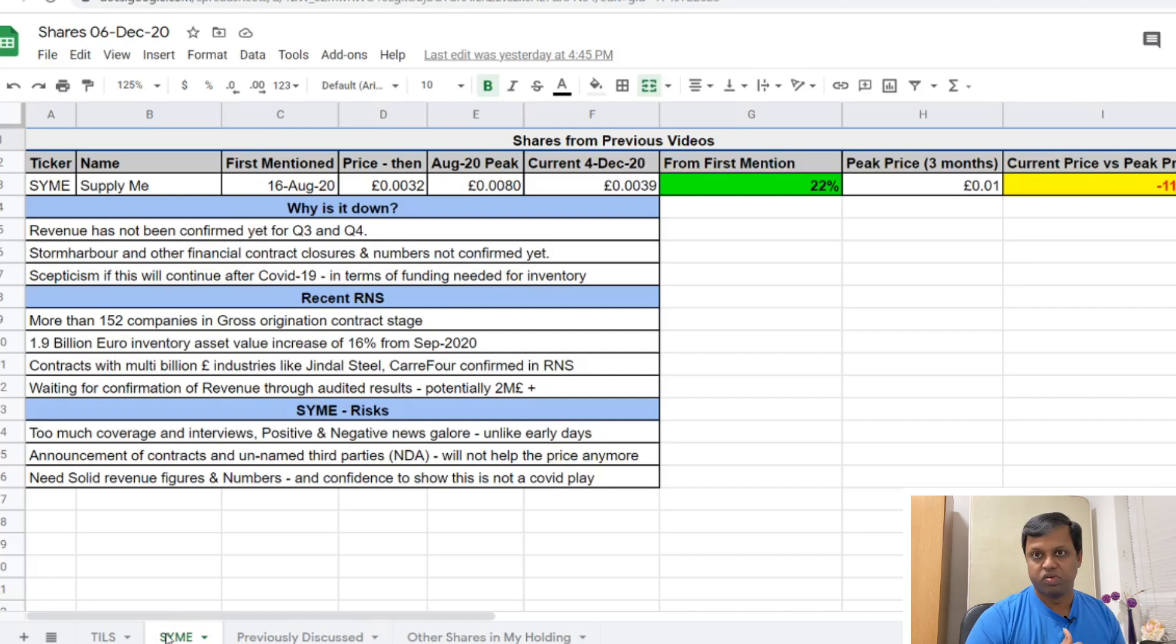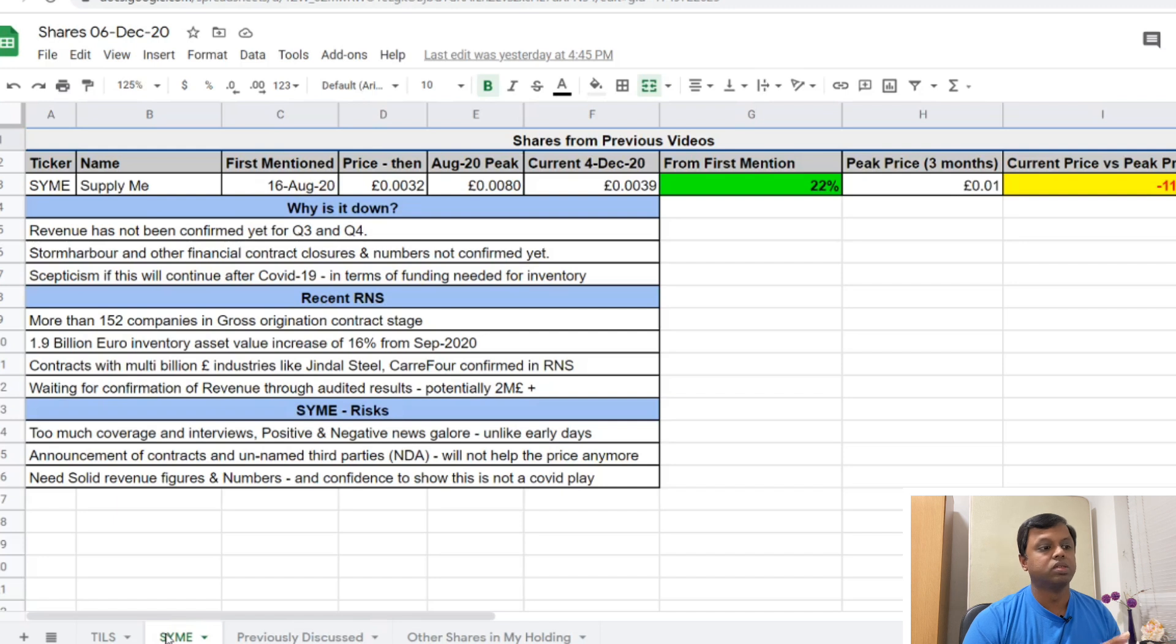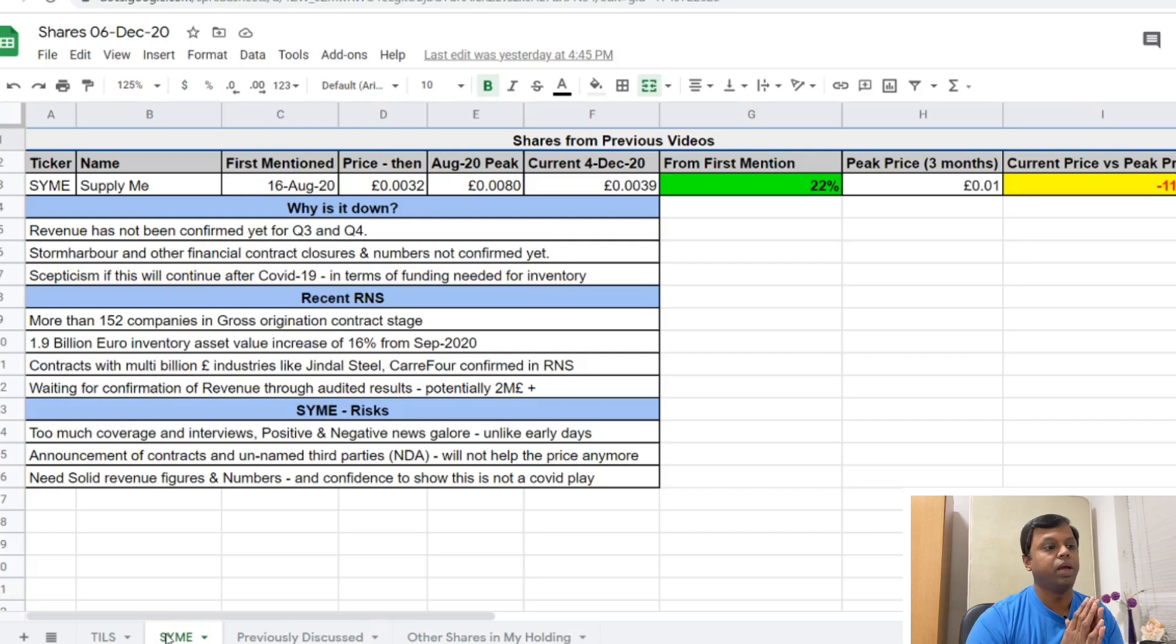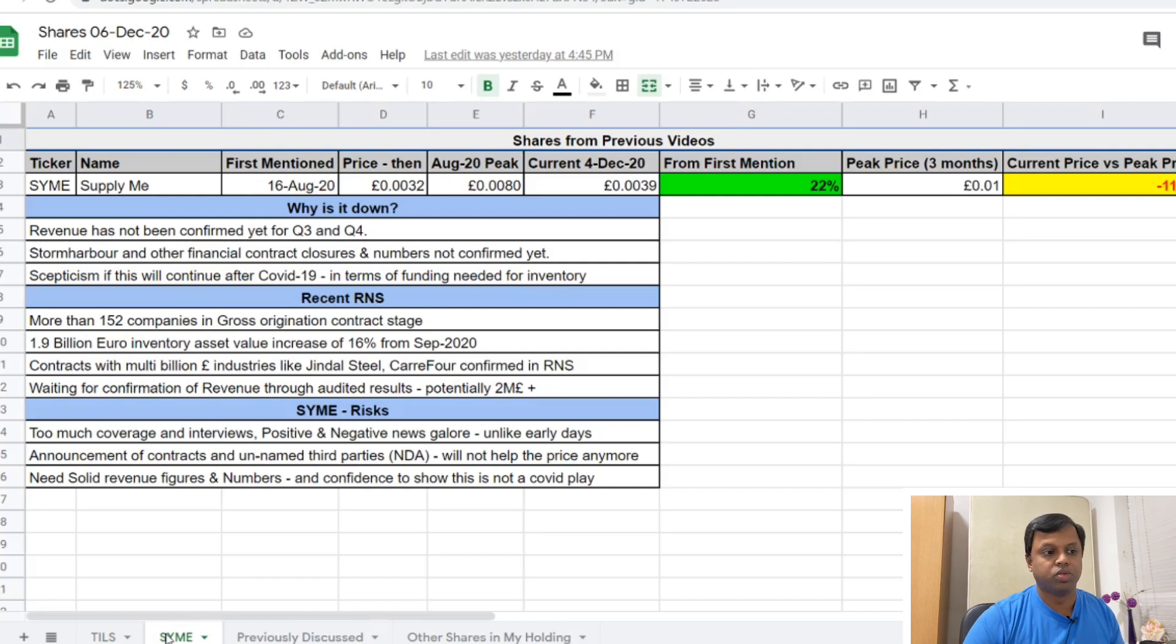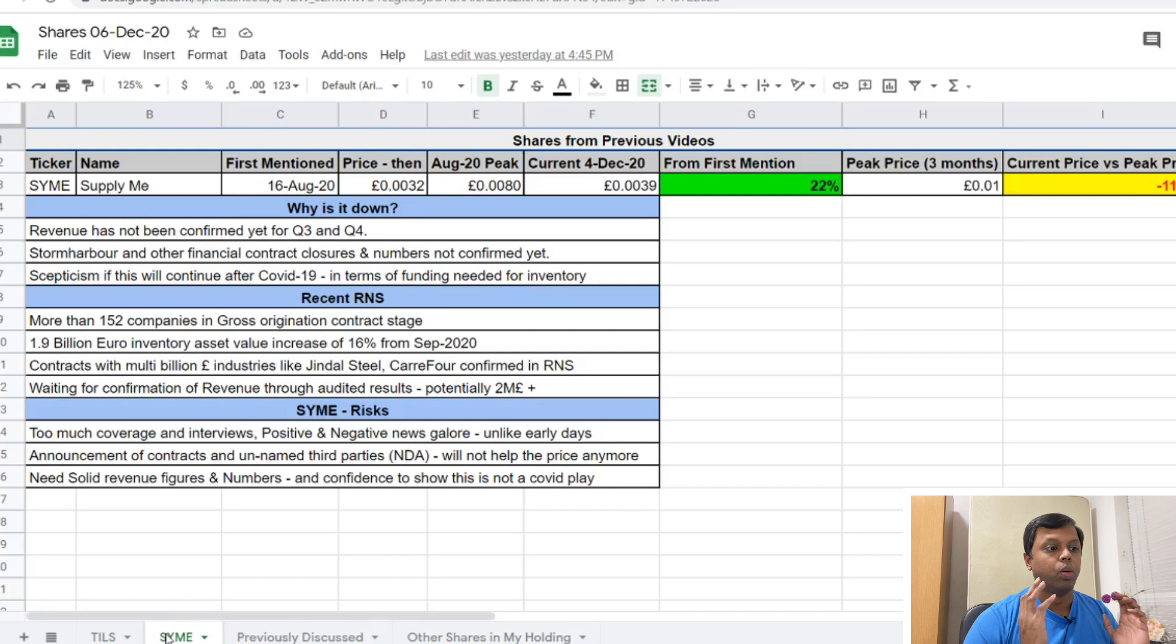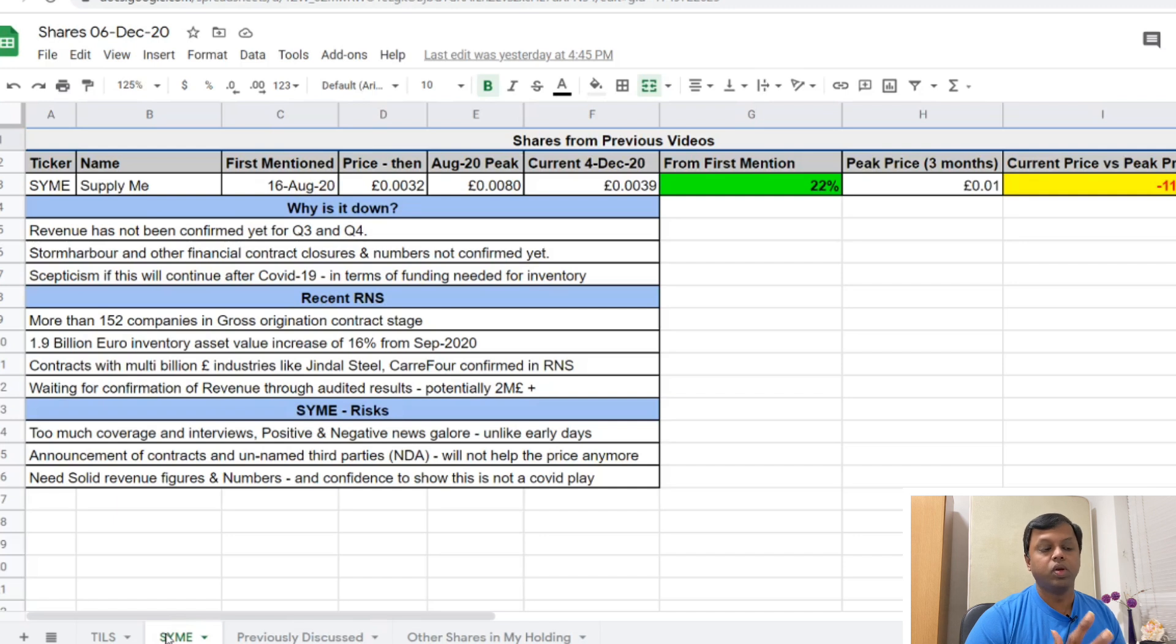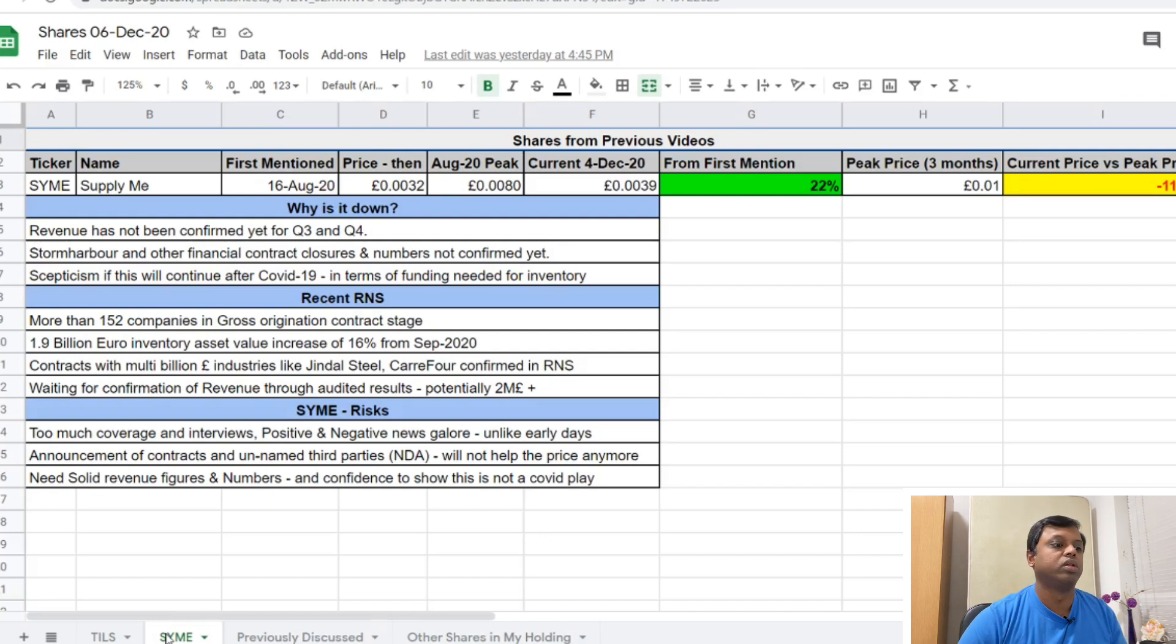The contracts they've announced - they have actually announced these names on RNS in the last four or five months. Companies like multi-billion dollar industries like Jindal Steel Carry 4 - I've even tweeted about some of these companies. They're huge companies and they've named these customers. Supply Me is an AIM listed company, so to name these customers on an RNS means that they actually have an origination contract with them. They're not talking about speculation. They're actually naming customers - real material customers, big customers, huge customers. They're just waiting for their audited revenue results to be published. Potentially their revenue could be huge, upwards of two million pounds for the first time.